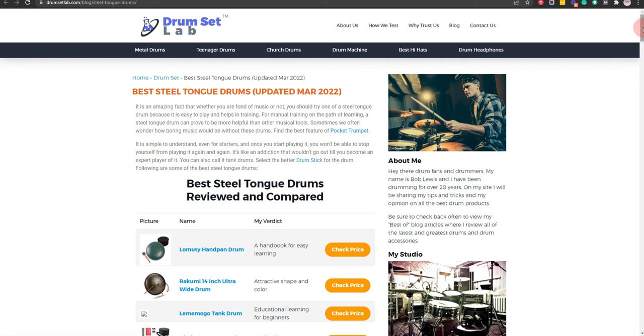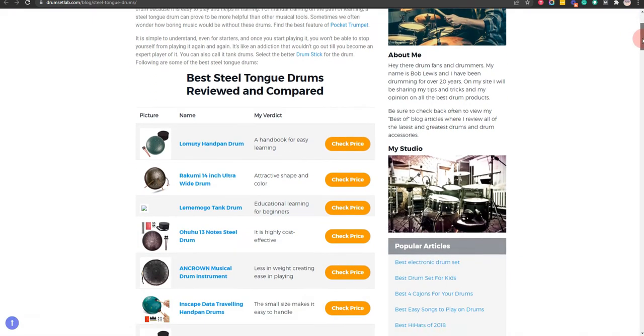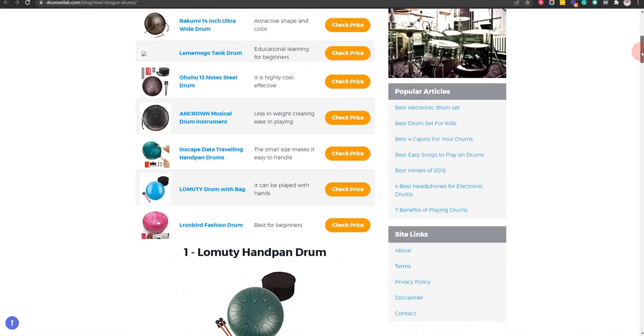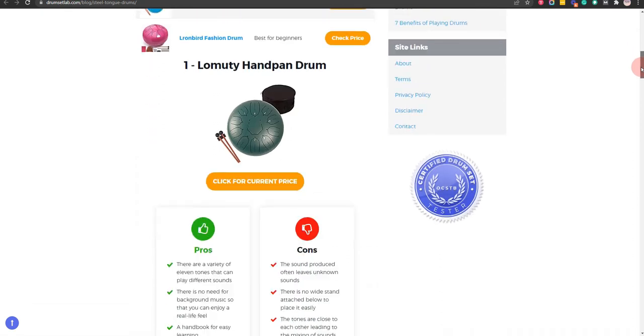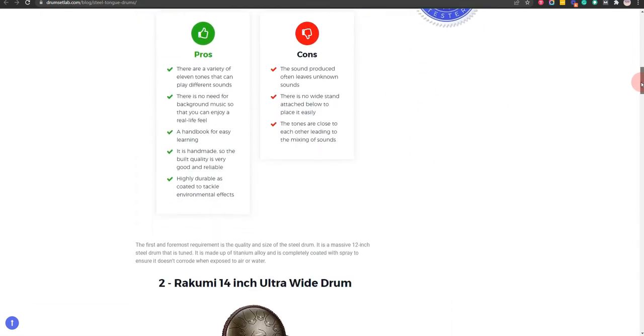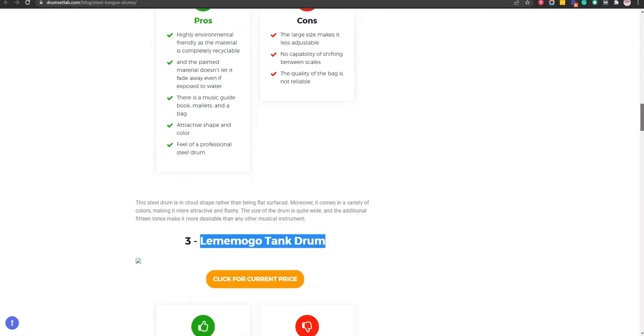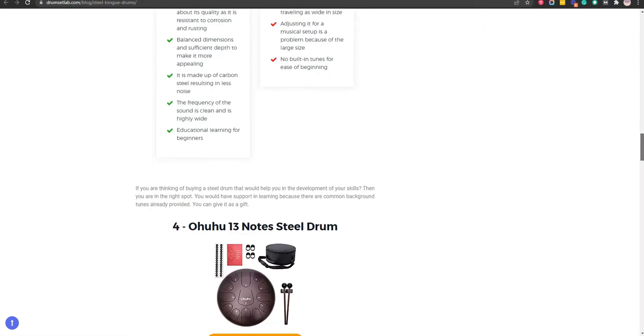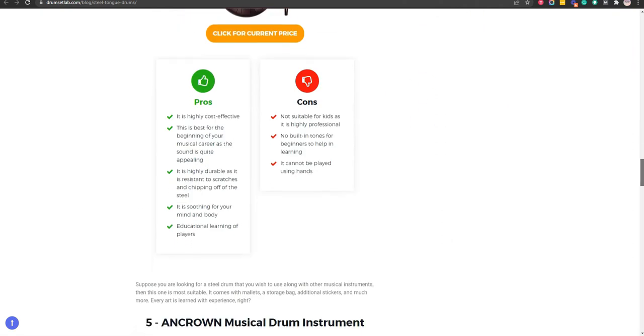In this video, we will let you know our recommendation for the best steel tongue drums. Our team has put together this video after hours of thorough research and testing.